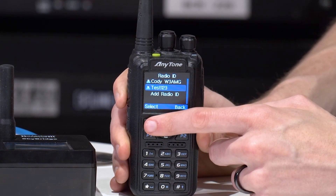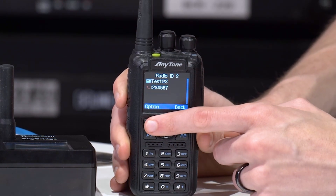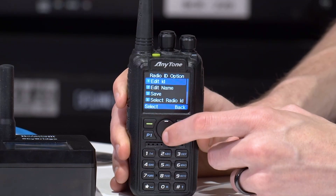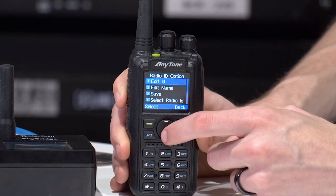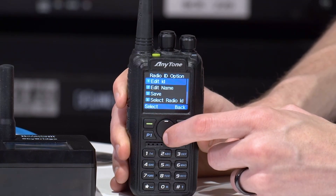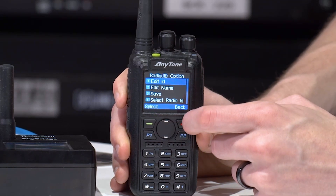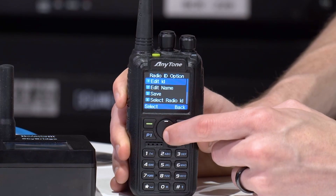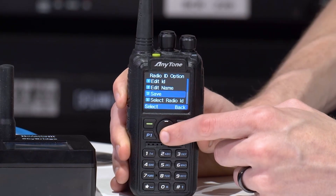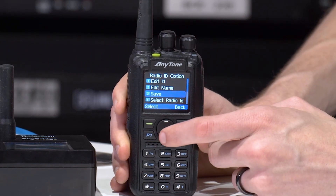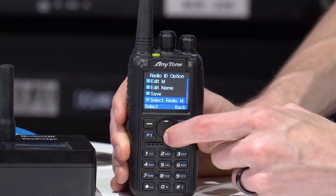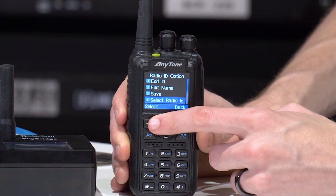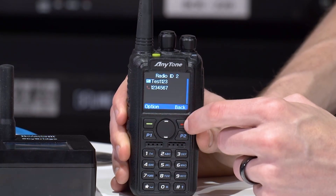So you can click on that, click on Option. You can actually add more here in this section as well. In this case, we can select the radio ID and that will select it as our current user.